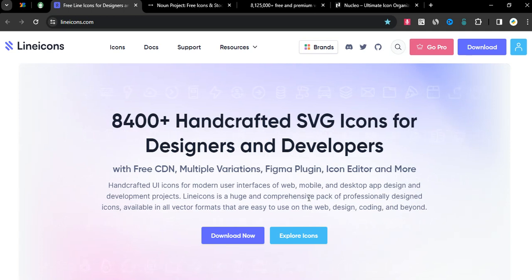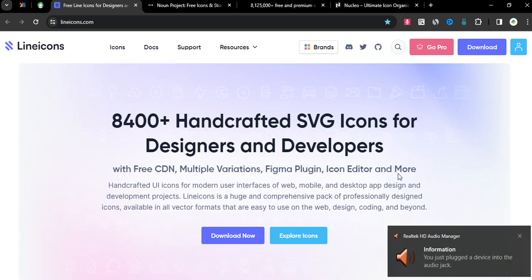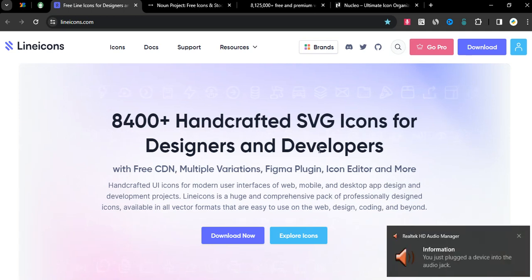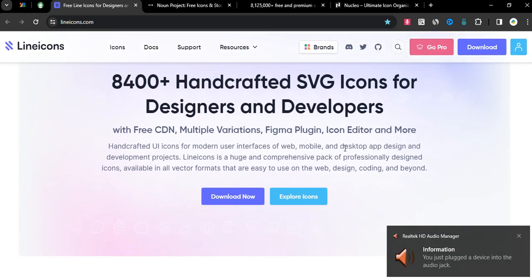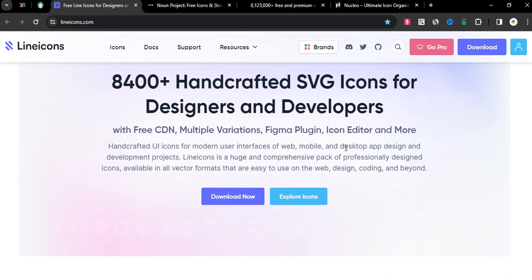and developers with free CDN, multiple variations, Figma plugin, icon editor, and more. Handcrafted UI icons for modern user interfaces of web, mobile, and desktop app design and development projects.